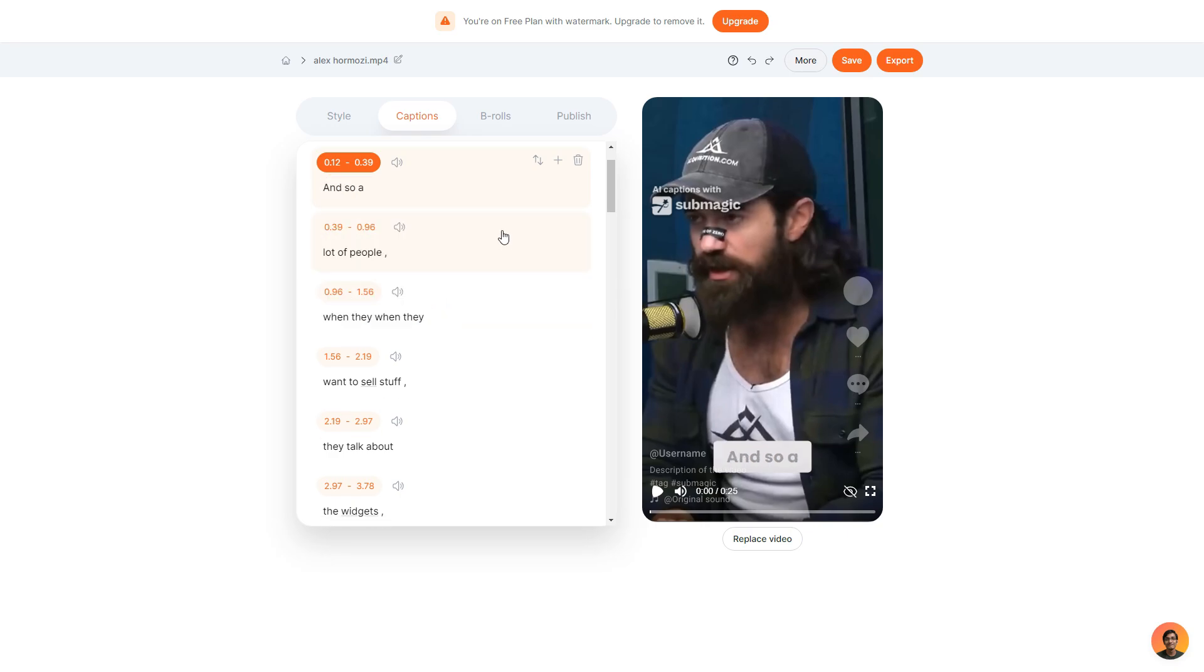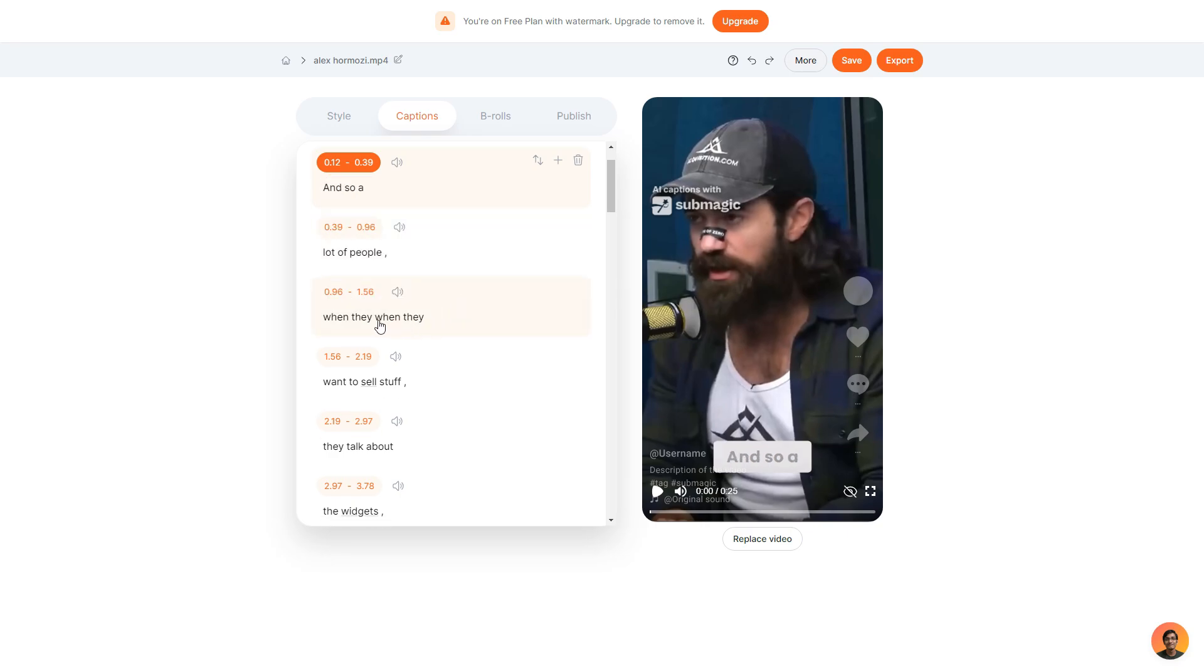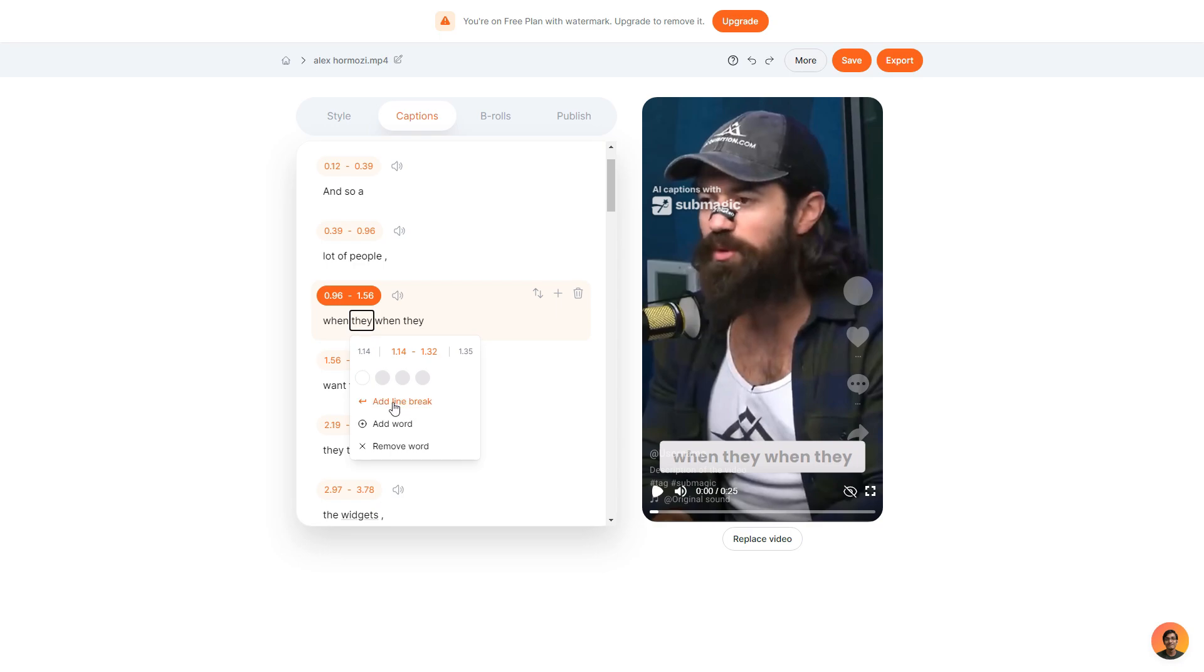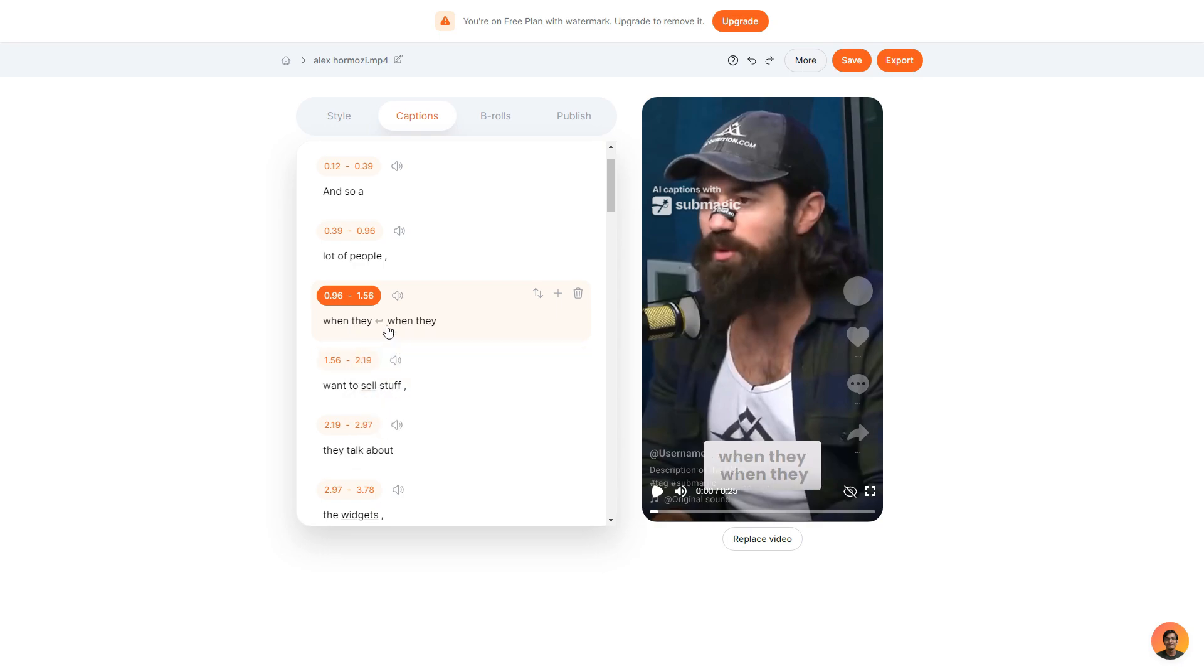What I can also do is break some of these lines apart to make more lines. What I can do is click the word where I want to break apart and then add line break like so.